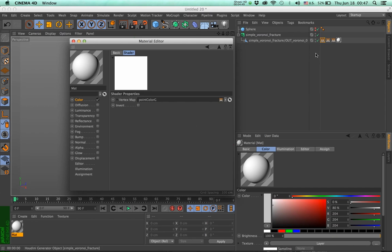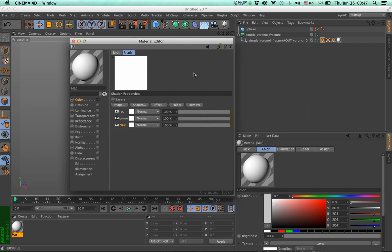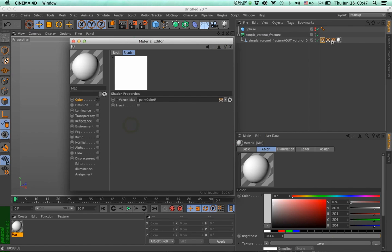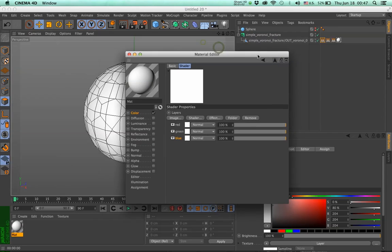And Cinema 4D, in order to understand that information, converts this into three separate colors. So point color G for green. Click on this and drop the blue. This is step one.